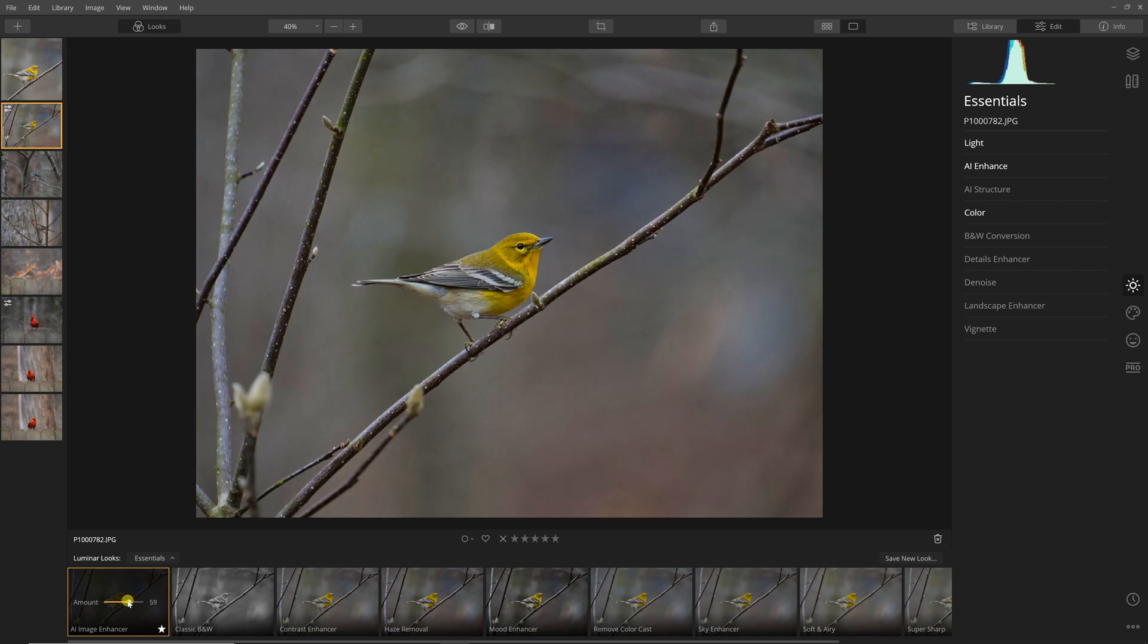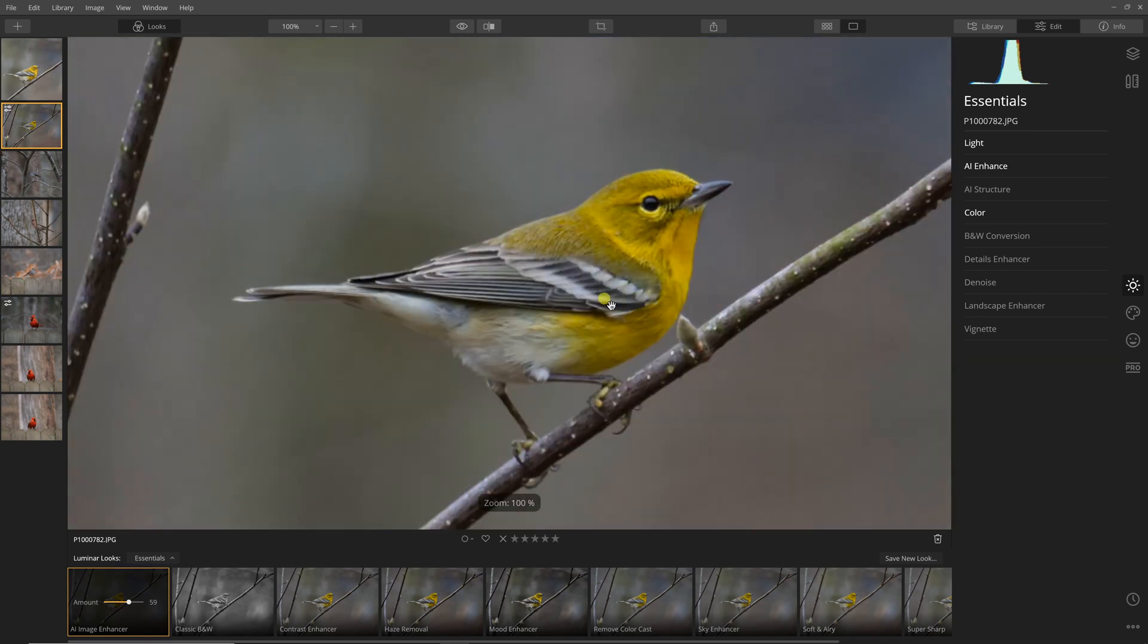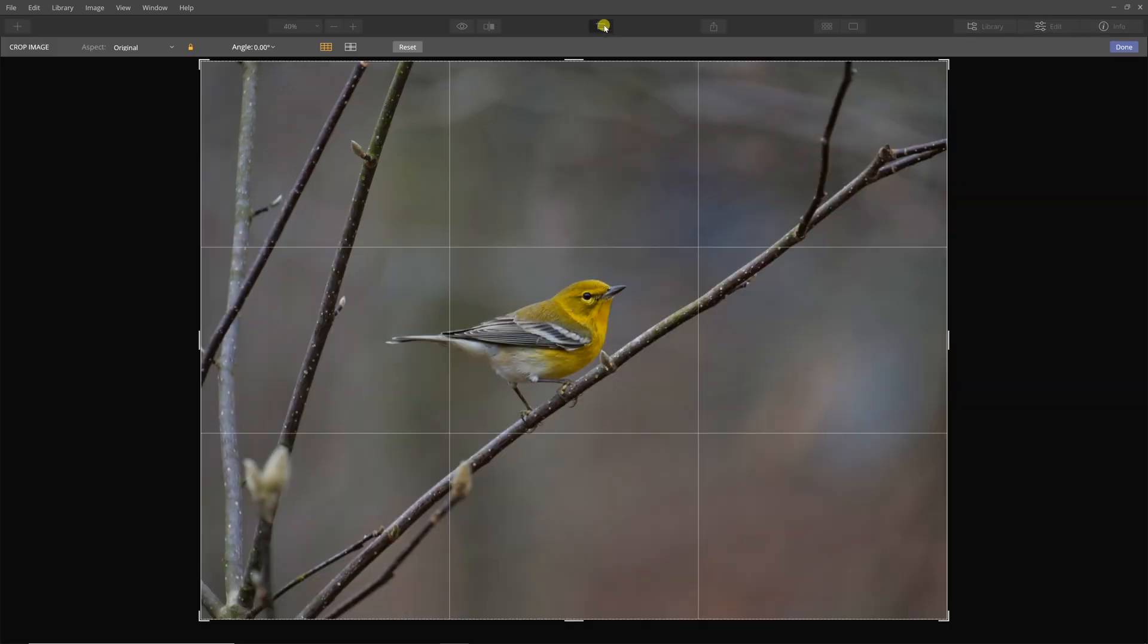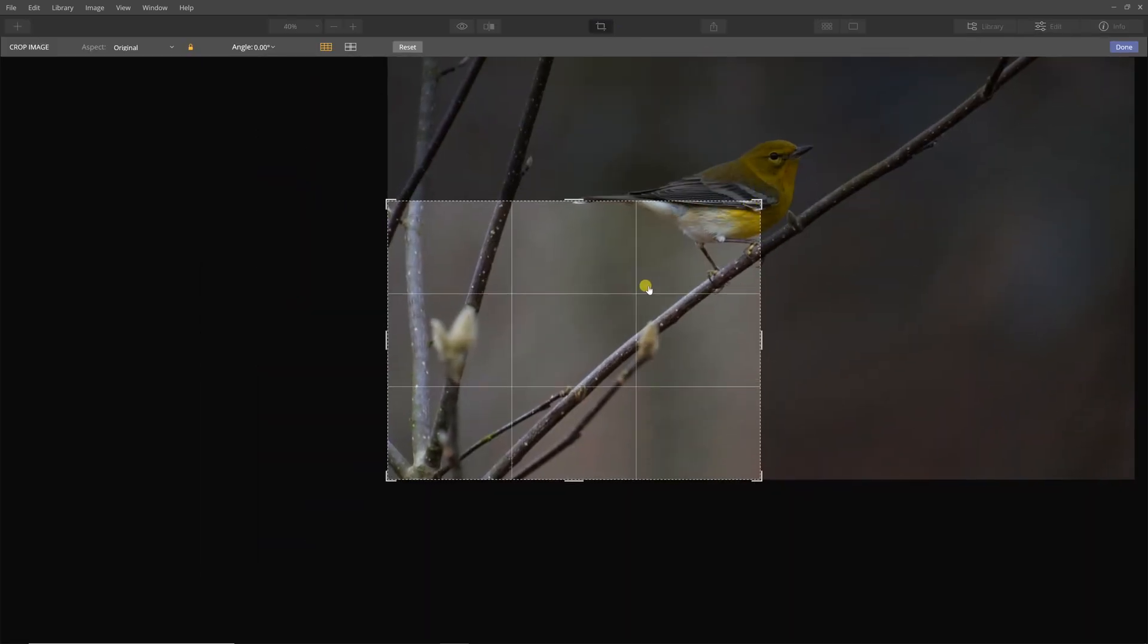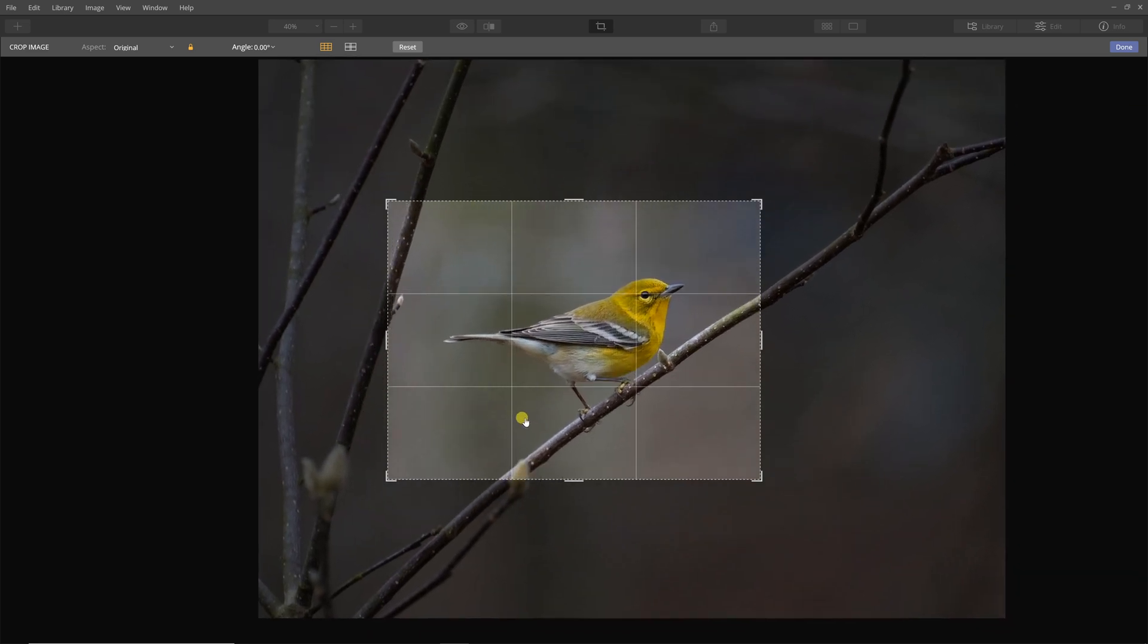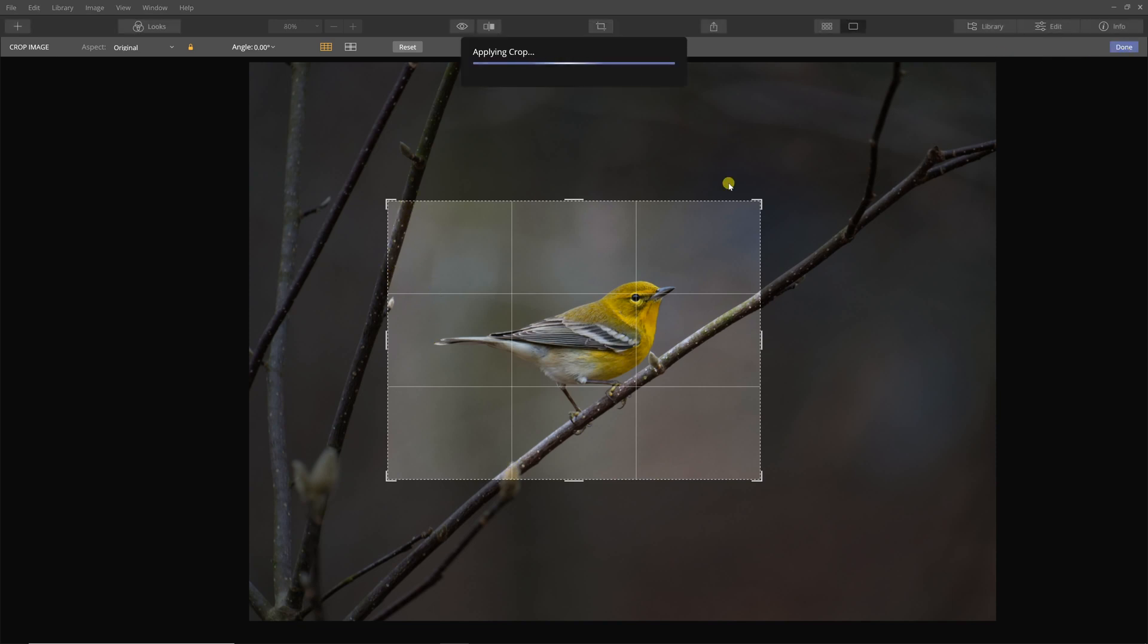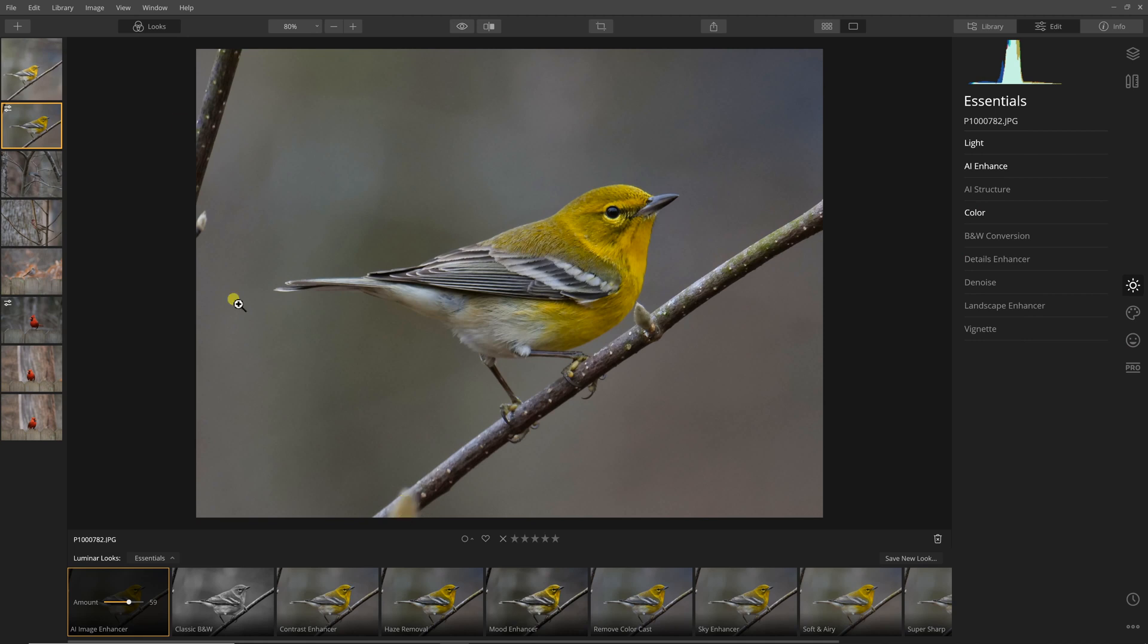You can also change the opacity of this particular look. If that's too strong, I think it is for this one, I'll bring it down to 59 or 60. I like that, I think it looks pretty good. The bird looks good. I'm really focusing on the bird in this one, so I want to crop this and see if I can finish this off fairly quickly. I'll select my crop area. I want to get as few distractions as possible.